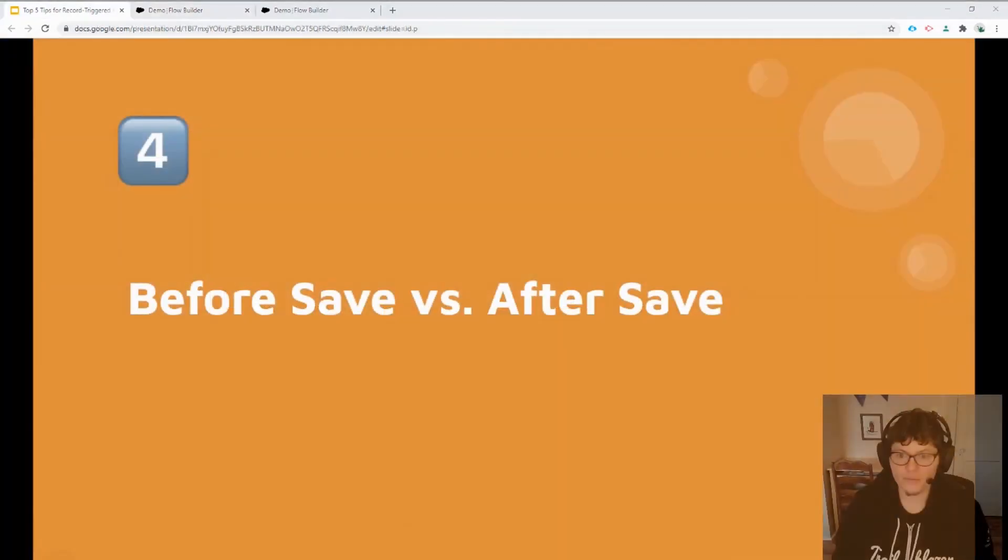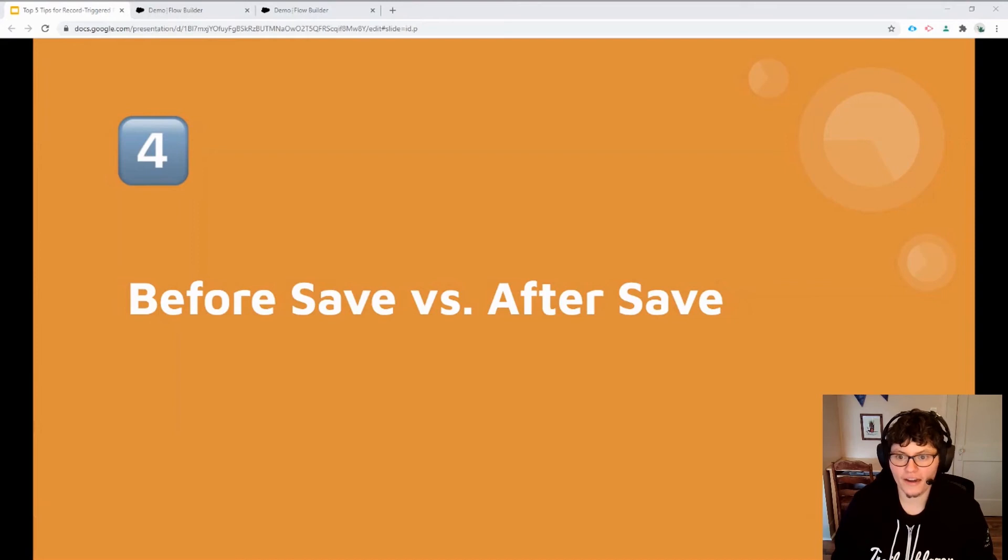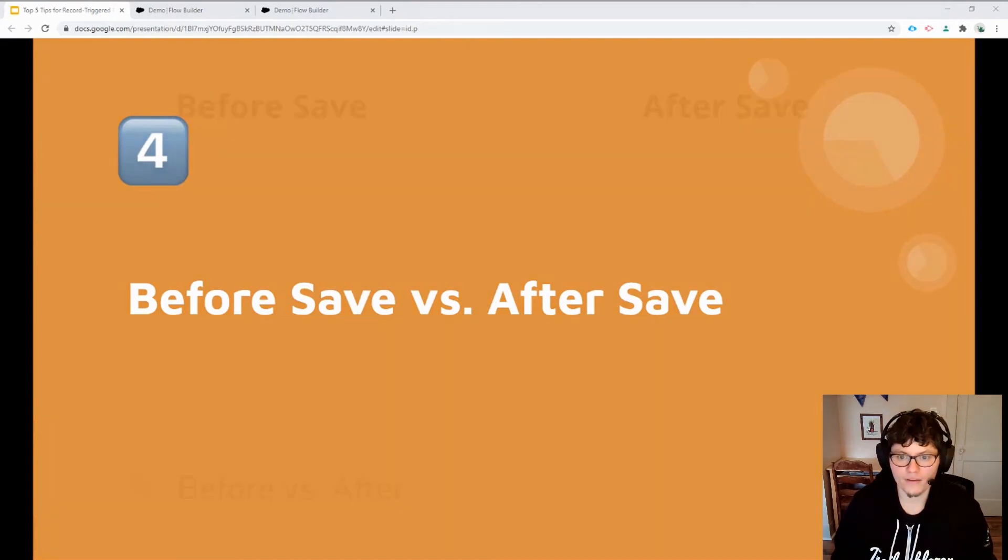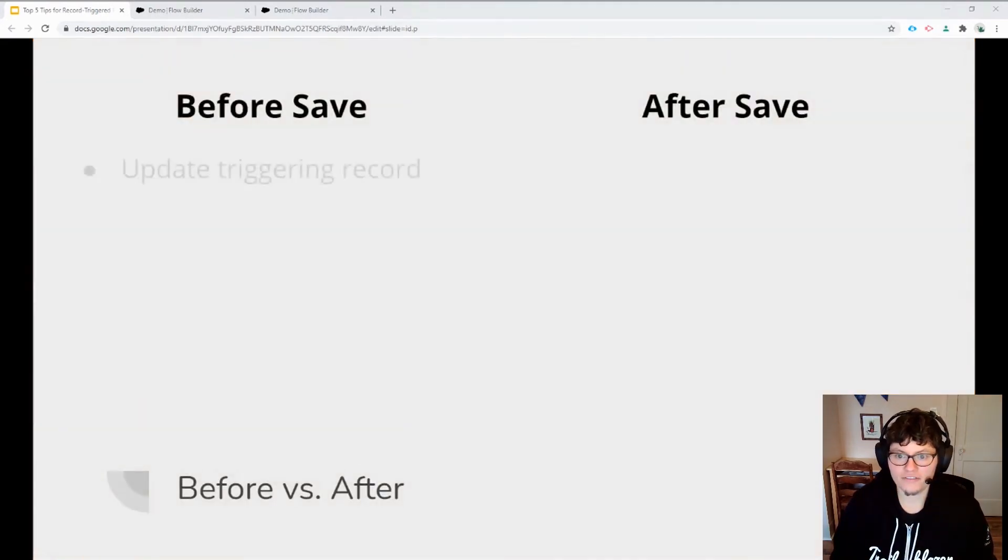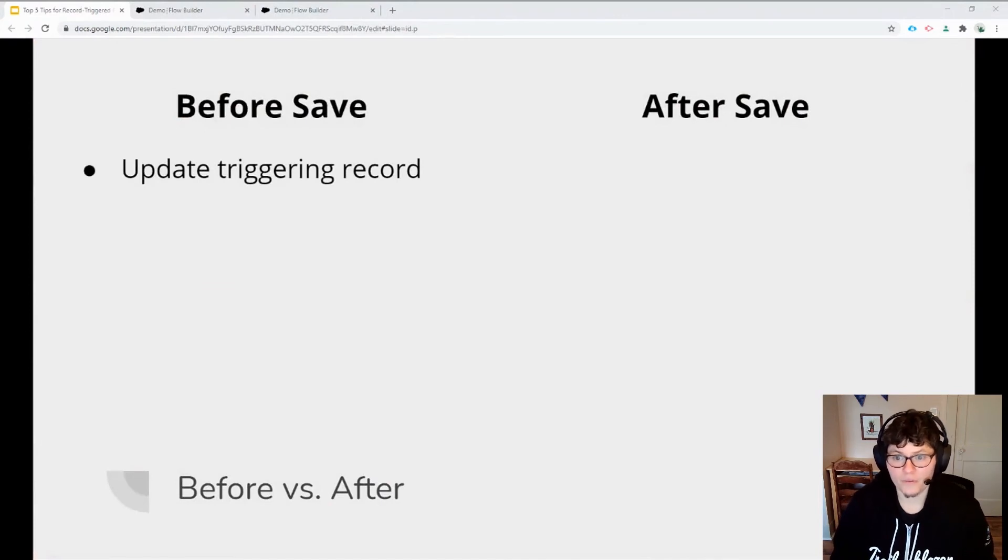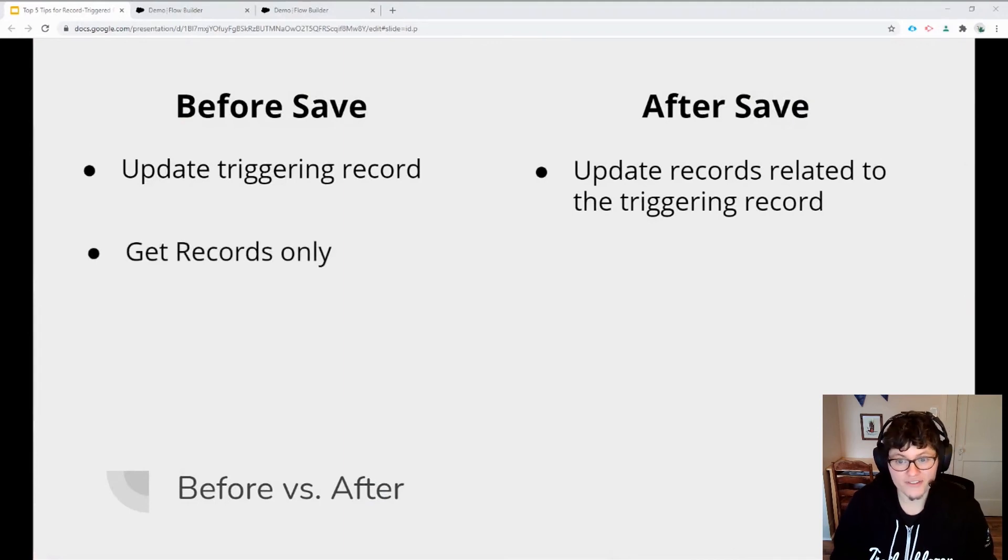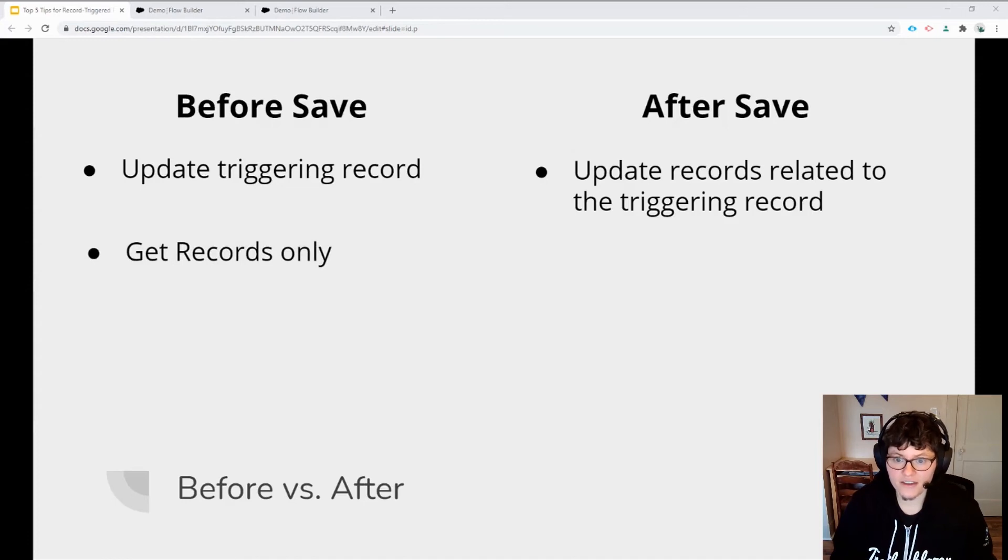For the fourth tip, let's take a closer look at the differences between before and after save flows. Before save flows allow you to update a record that triggered the flow, but that's it. With an after save flow, you can also update records related to the triggered record.